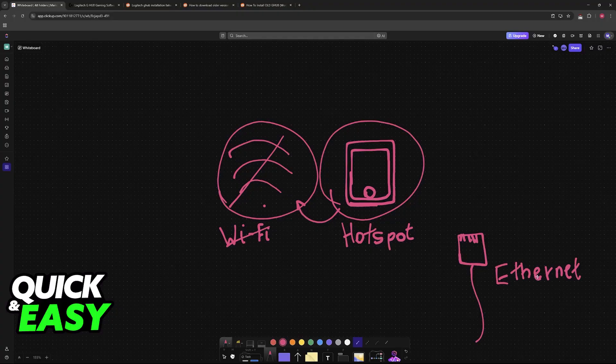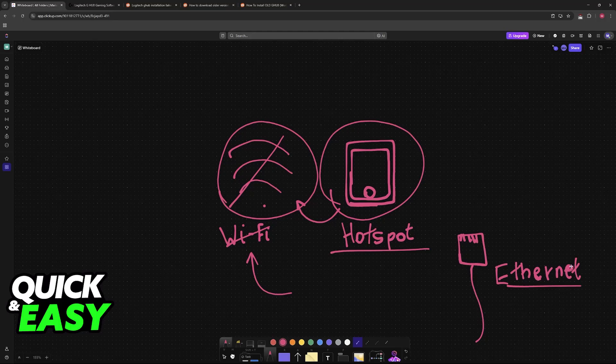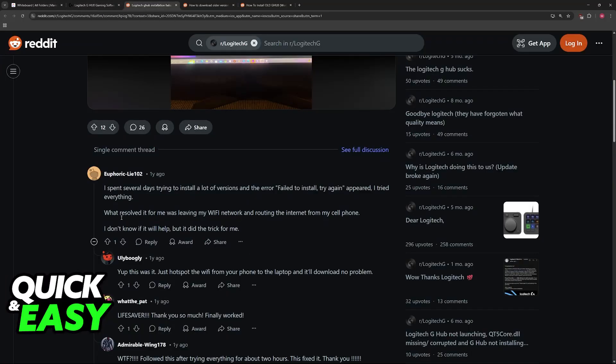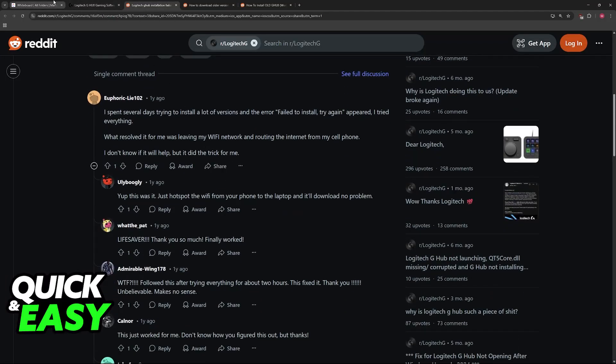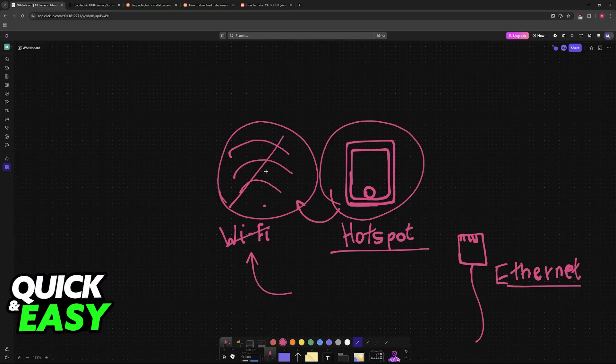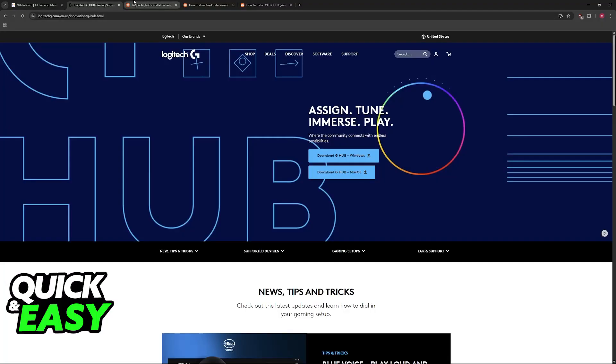Essentially, you are trying to use a different method than Wi-Fi and see if this fixes your issue. If it does, then you will be good to go and you can update G-Hub naturally. But if it still does not work, then it could be something else.